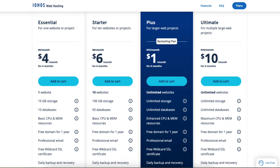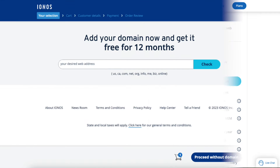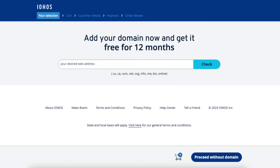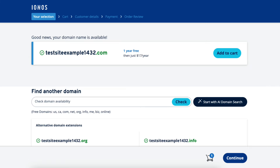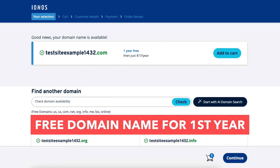For this tutorial, I'll select the Plus plan. You'll now be on a page where you can select your domain name for your site. Type in a domain name you'd like to go with and click the 'Check' button. It'll now say if your domain is available or not. If it's available, you'll see 'Good news, your domain is available' and it's free for the first year. Click the 'Add to Cart' button.